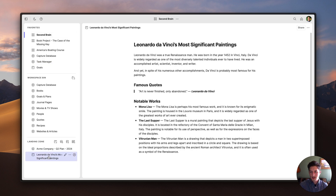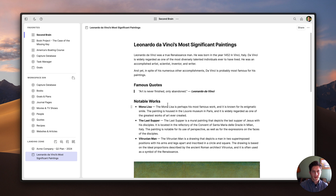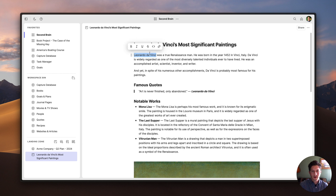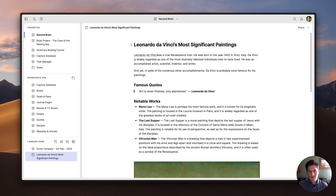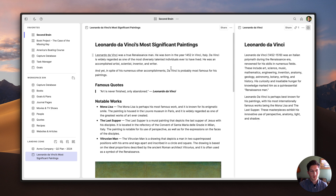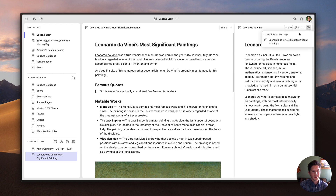The first additional feature I want to touch on is bidirectional linking. Bidirectional links allow you to connect pages together with a link that travels both ways. So let's say I want to link this page to my Leonardo da Vinci page — I can just select the text and then create a link, and it already found it, so I just press enter. Now when I click on this link, it will pull that page up in the side peek. At the top of that page, there's a little link icon that shows me all the links pointing at this page, so I can navigate back and forth. Bidirectional links are a great way of connecting ideas and getting back and forth between linked pages.